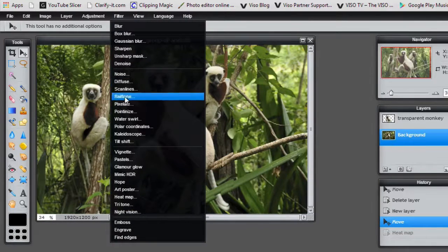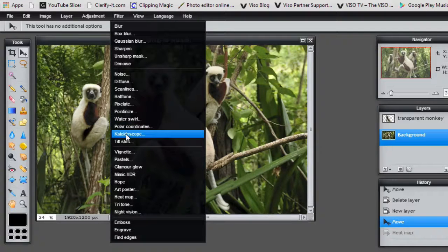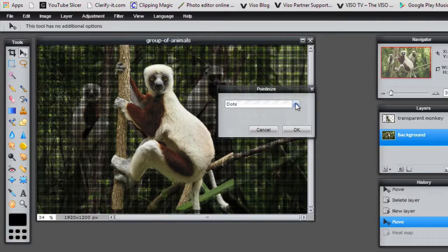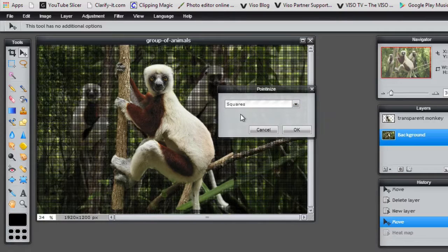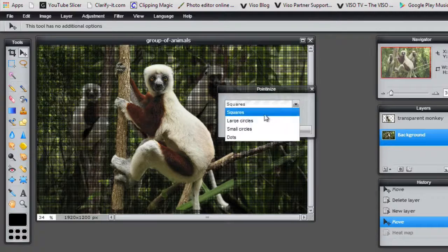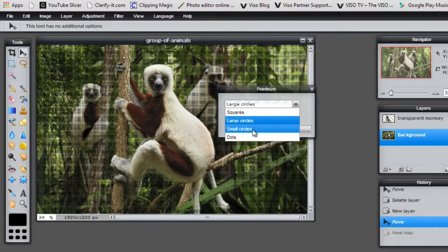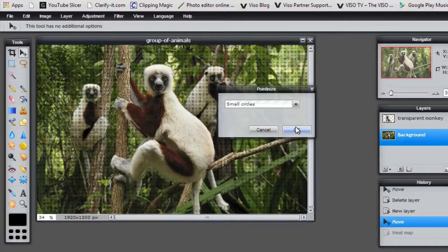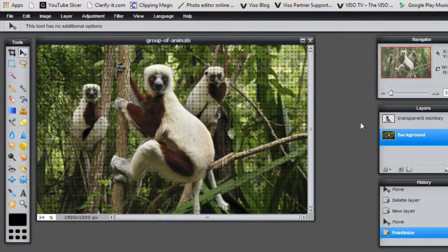There's a lot of different filters here. Point and eyes. You can either have eye dots or squares, large circles, small circles. It's a pretty different effect.